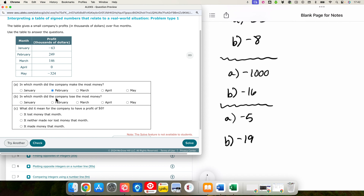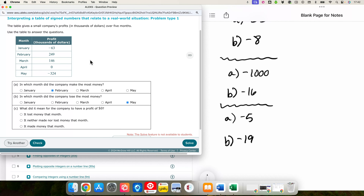In which month did the company lose the most money? Some people would want to say zero, but that's not the case because zero means they didn't make any money and didn't lose any money. So if we're looking for when they lost the most, we want the largest negative number — the negative number with the greatest absolute value. That's negative 324, and that's in May. The company lost $324,000 in May.